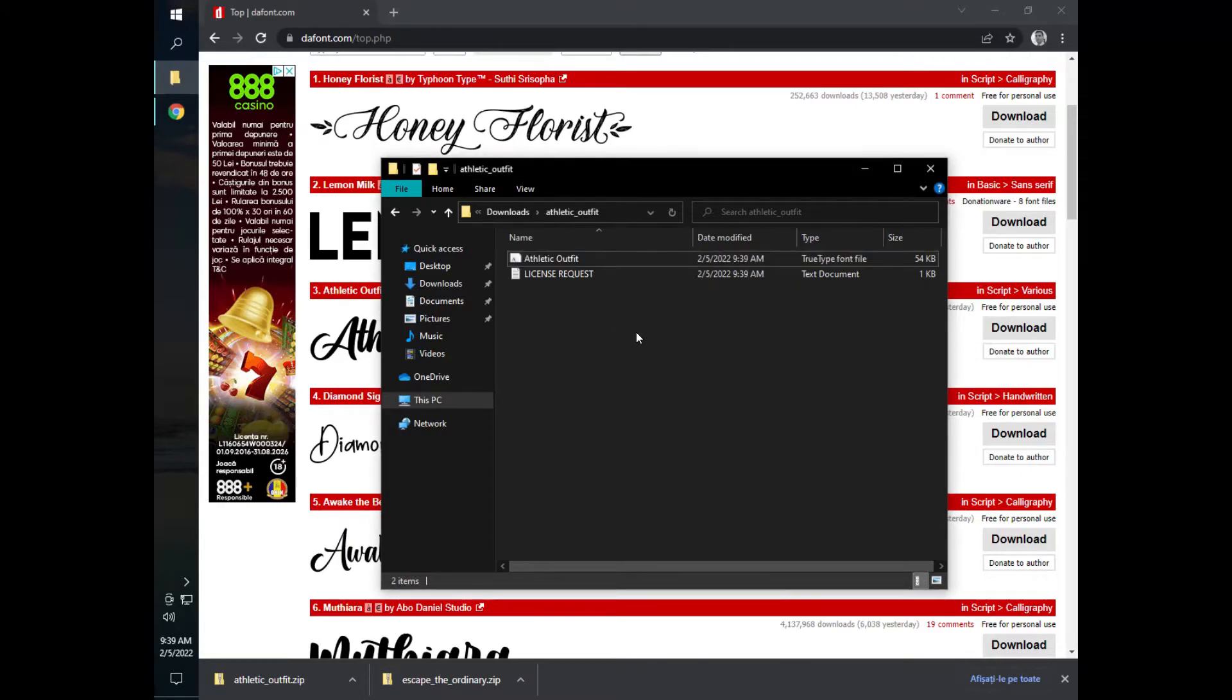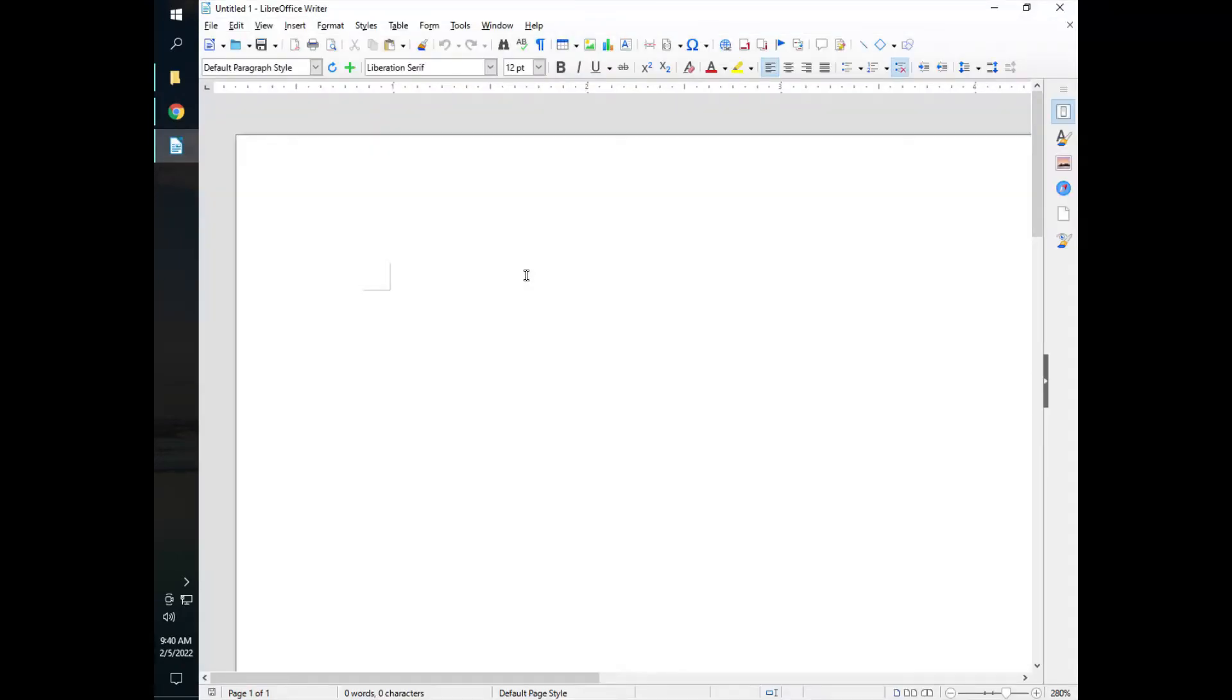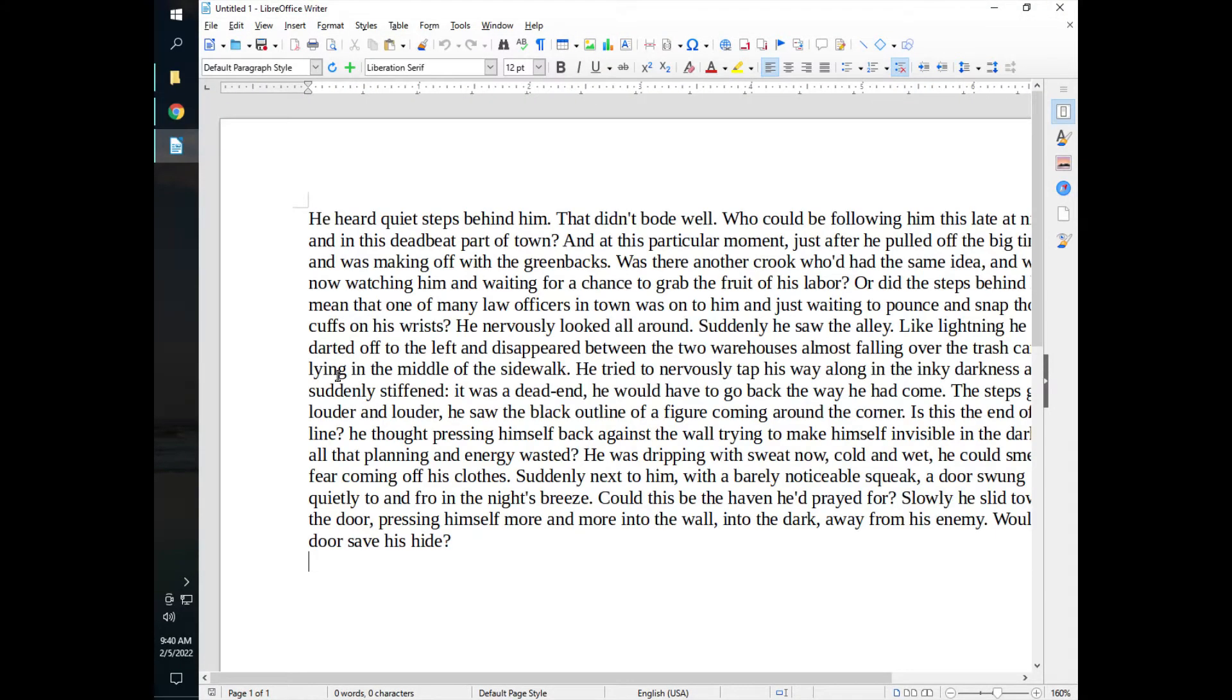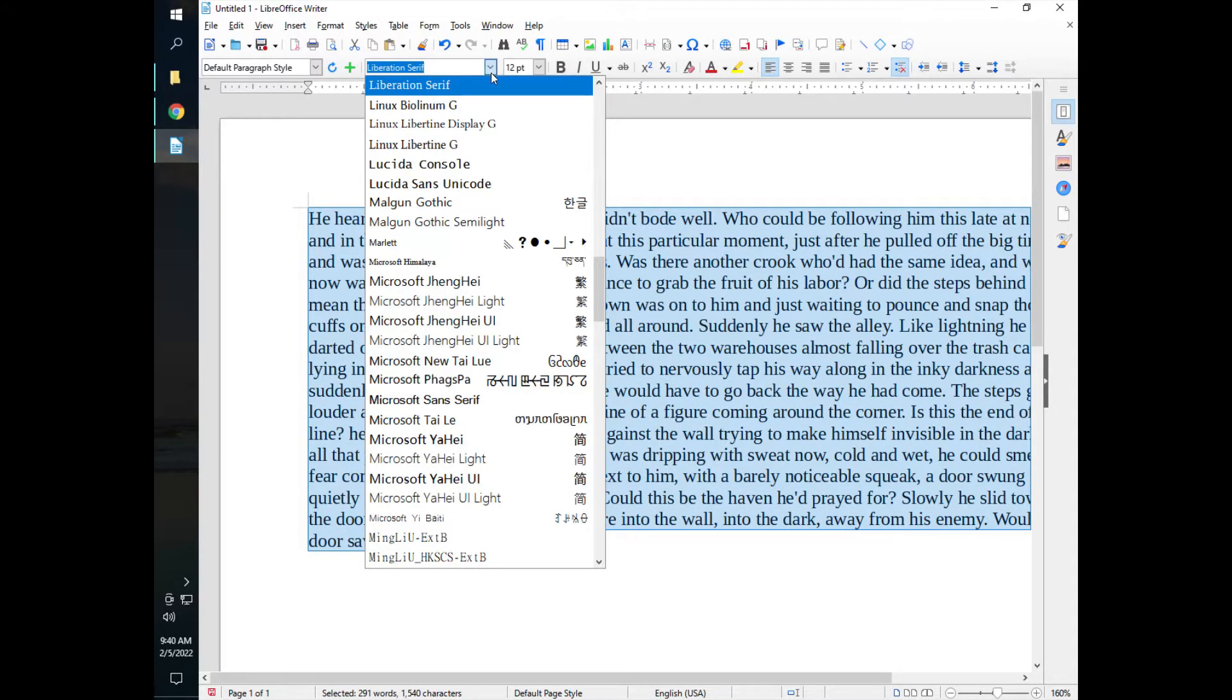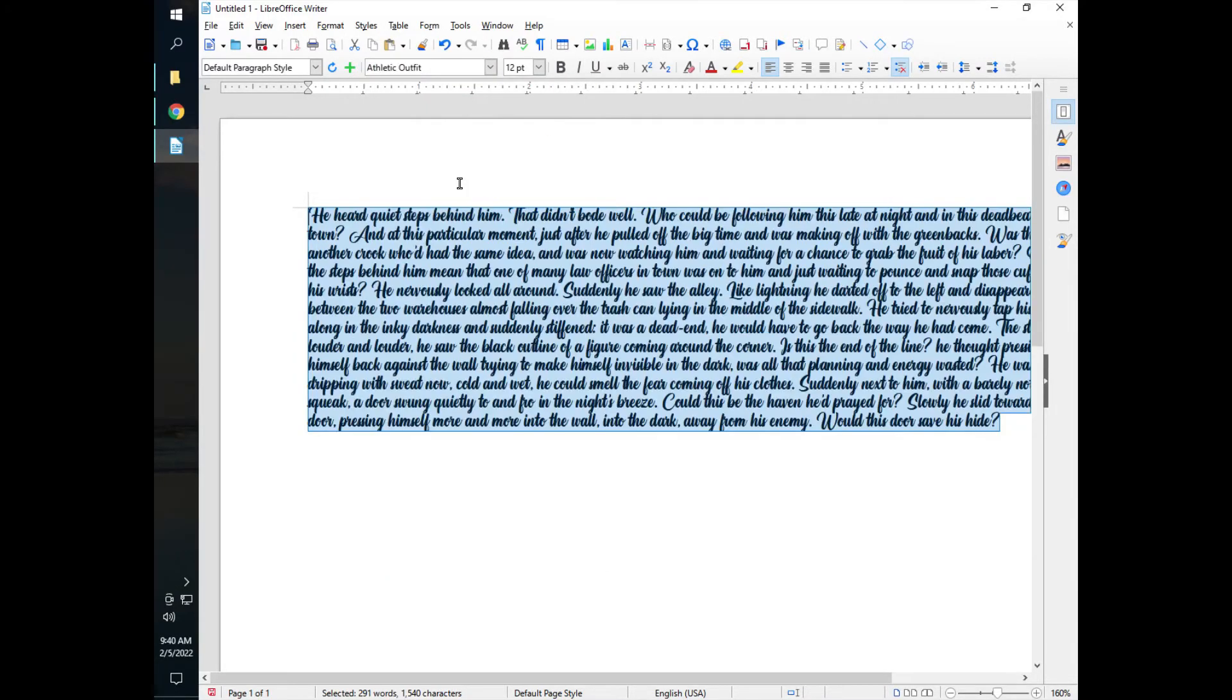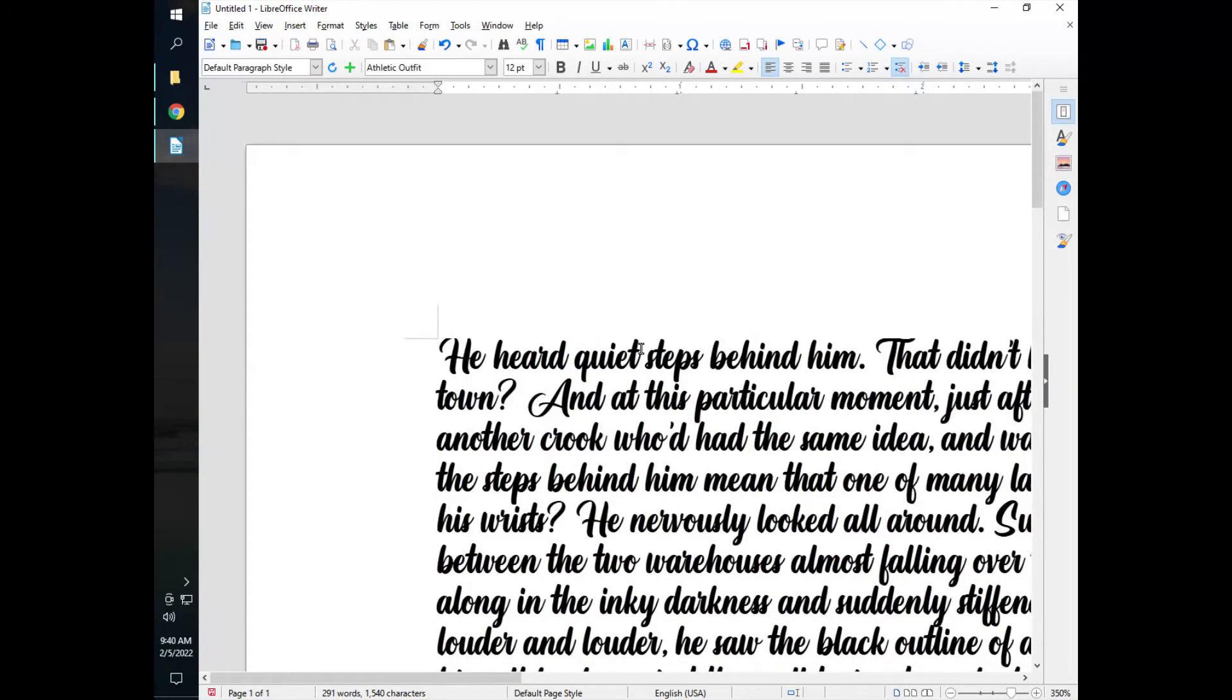And now open LibreOffice and let's write some text here. Let's select the text in order to apply our font. And let's search for athletic outfit. We have a new font in LibreOffice in Windows 10.